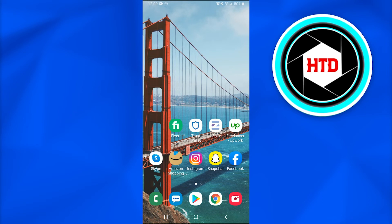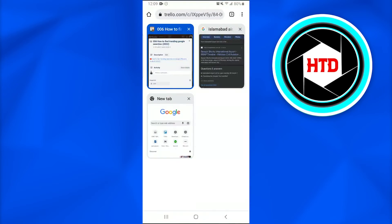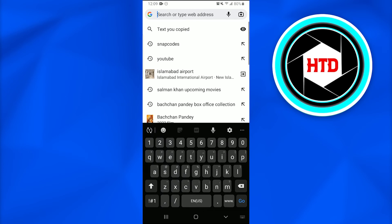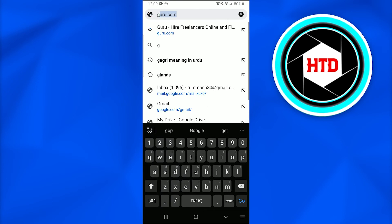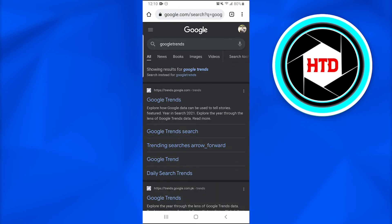First, open up any internet browser — I'm going to open Chrome. Open a new page, tap on the search option, and type 'Google Trends.' After doing so, open up the Google Trends website.